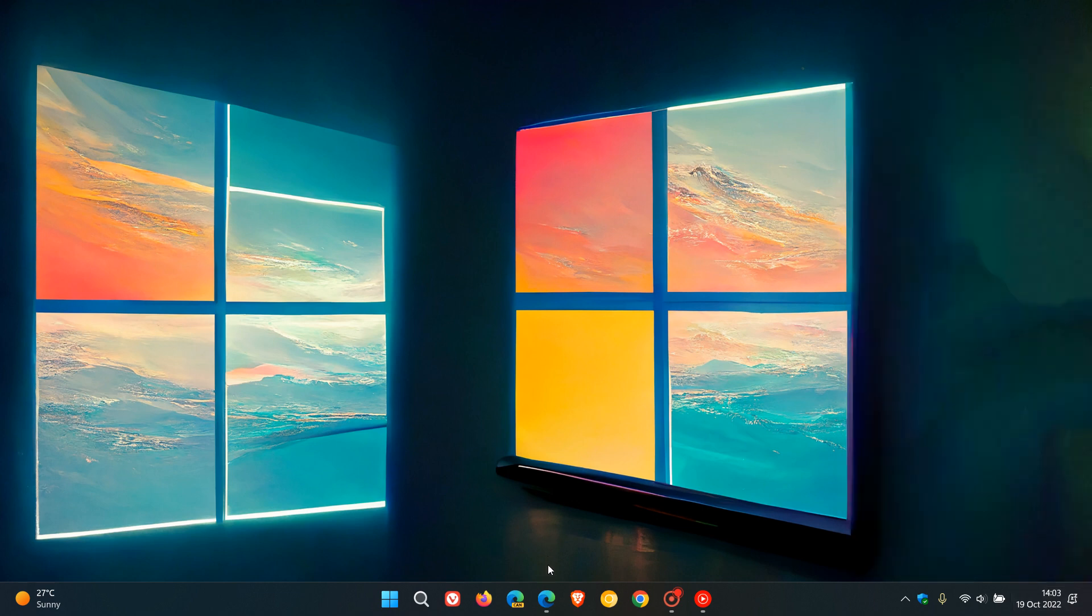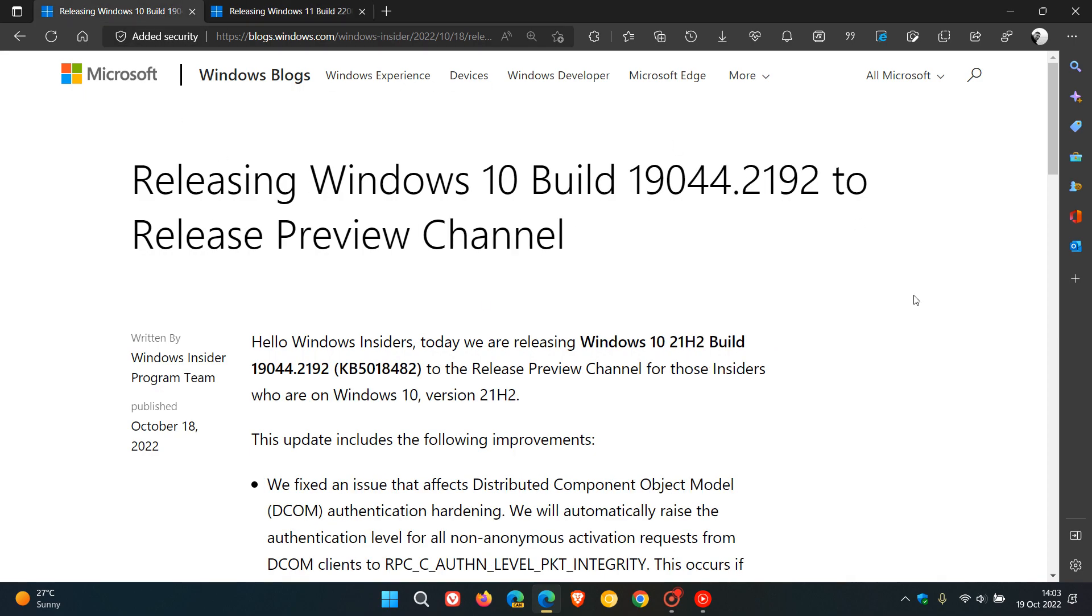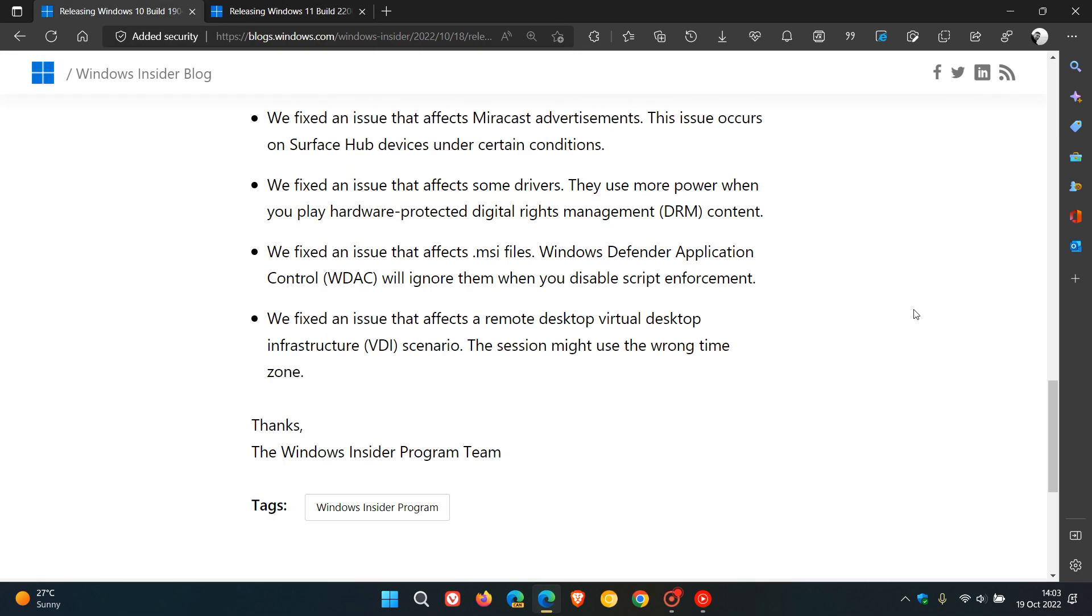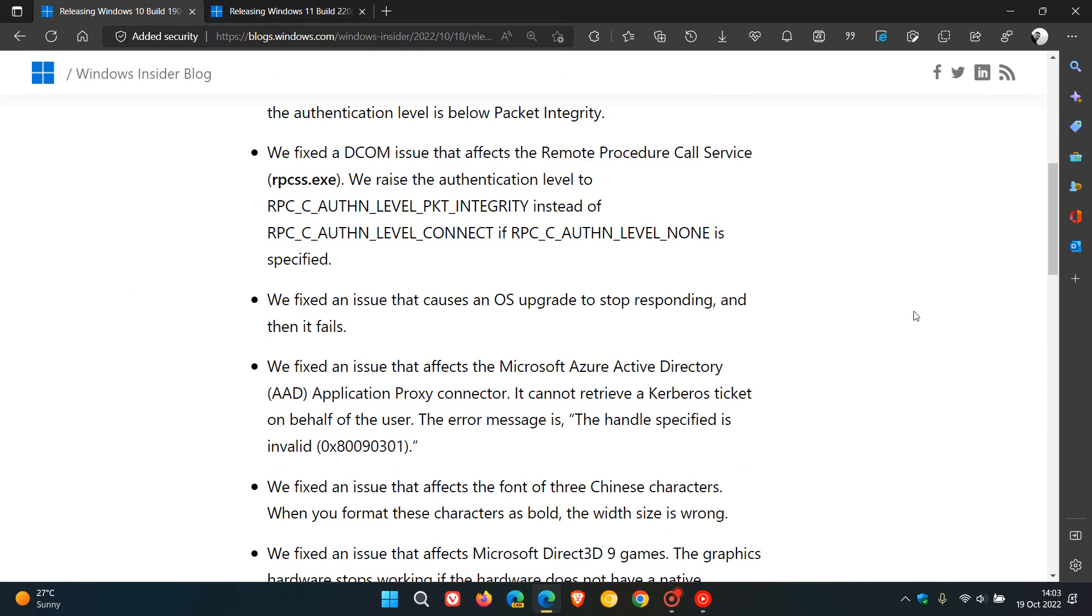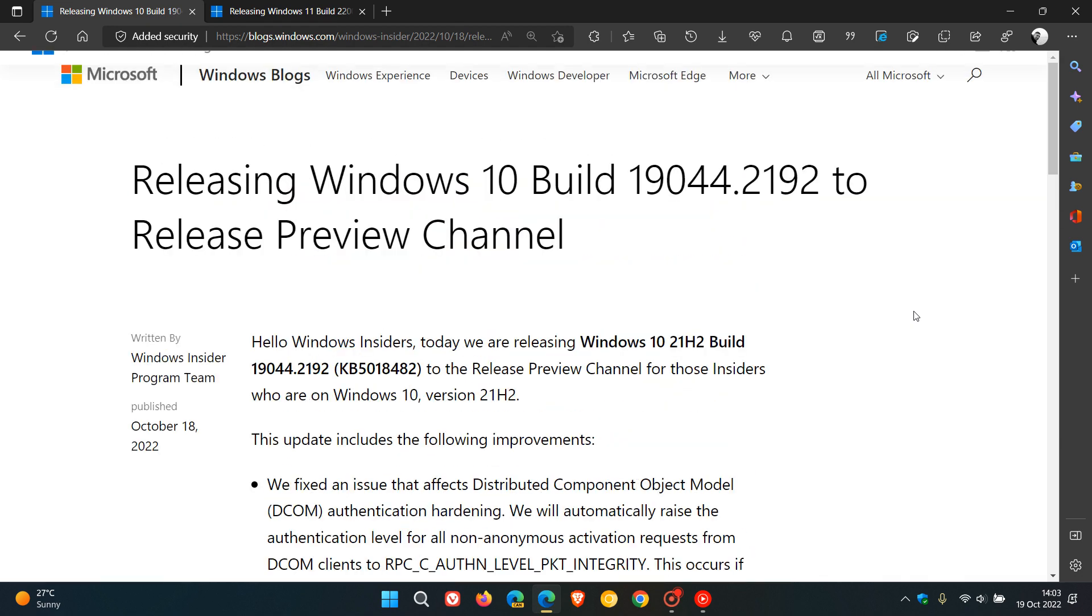Now, if we just have a quick look at the release notes. For Windows 10, 21H2, not much to report on and write home about, so to speak. Just a couple of bug fixes, no new features or major improvements.